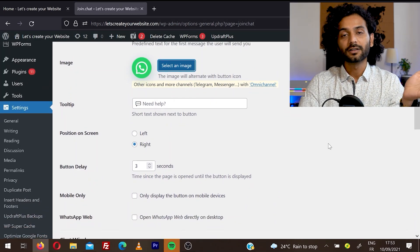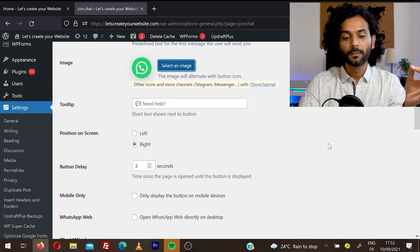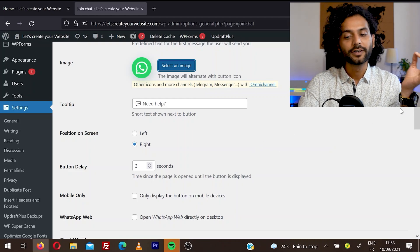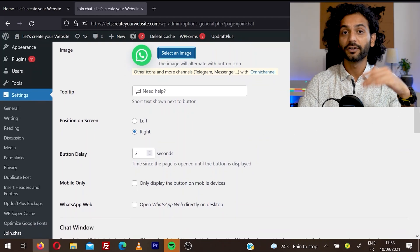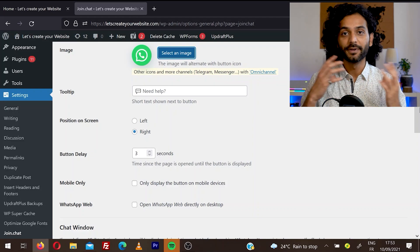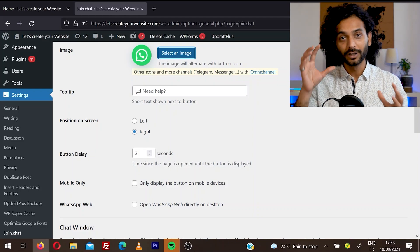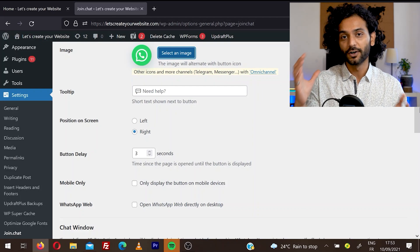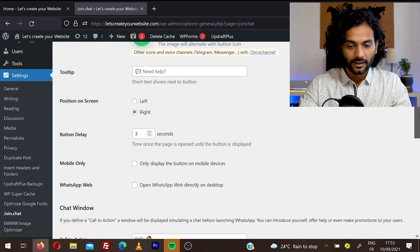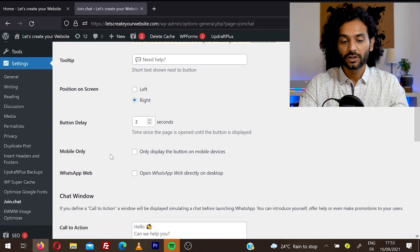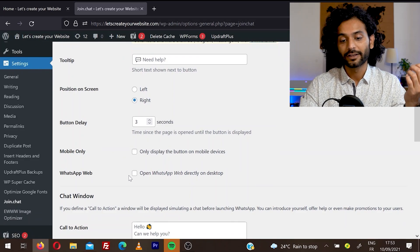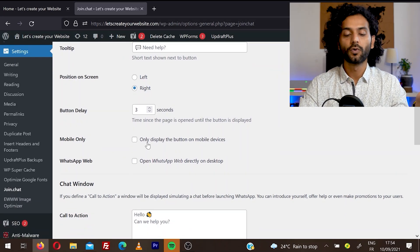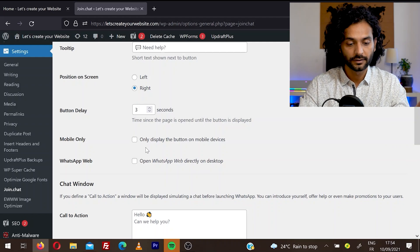So you can set a custom delay for how much time before the WhatsApp button should appear. I'll leave it to three seconds because when somebody visits the website and after three seconds the WhatsApp button pops up and appears, it brings their attention to that WhatsApp icon and they're most likely to click on WhatsApp and send you a message. And then you can choose if you want to display WhatsApp just on mobile or for desktop also. So choose which one you want. I keep it activated for both devices.